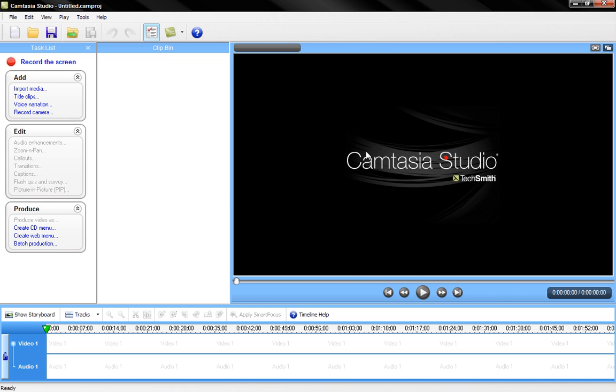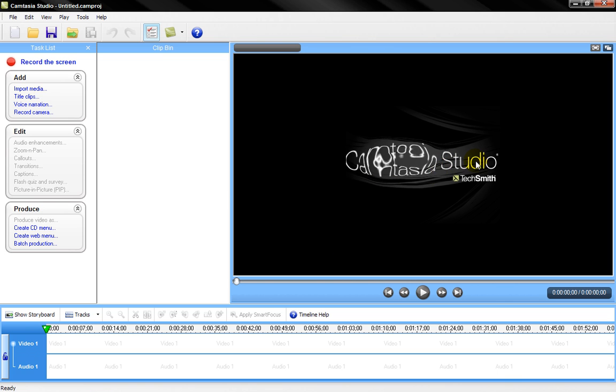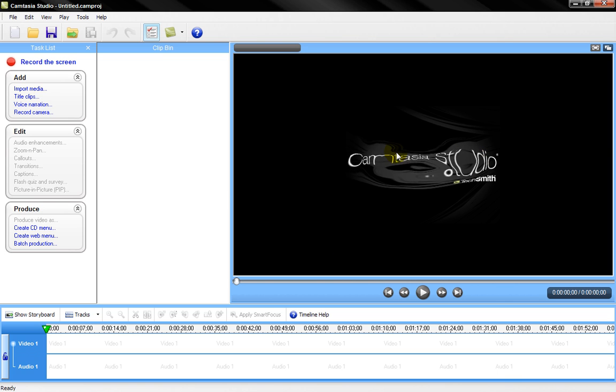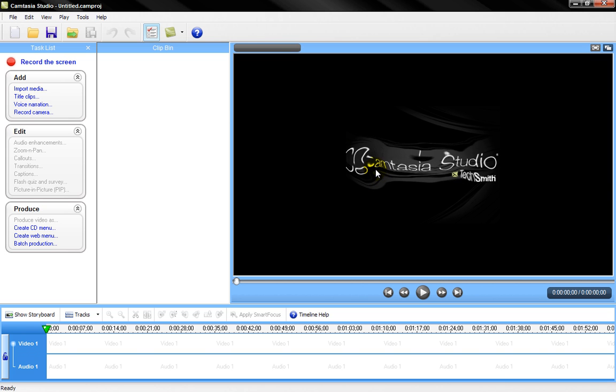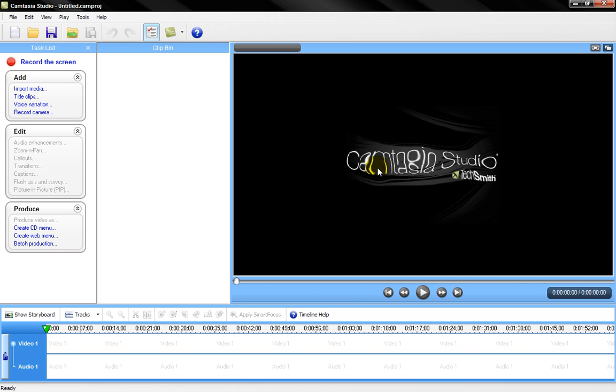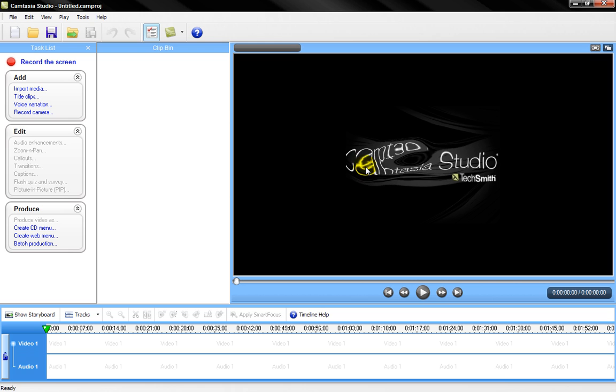Also, P.S. — you cannot follow the mouse when you record using Camtasia Studio. It's something they took out. You can only do that in the fifth one. Bye.